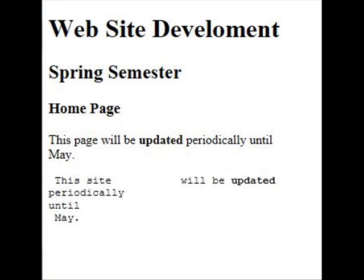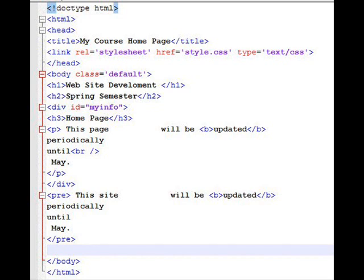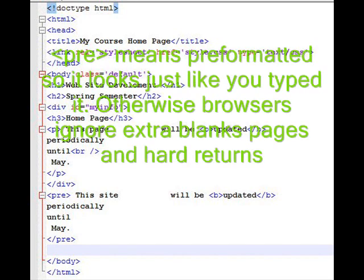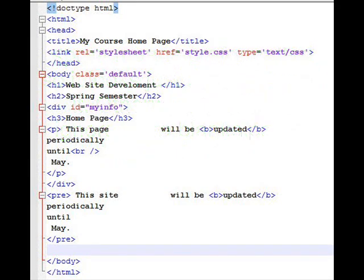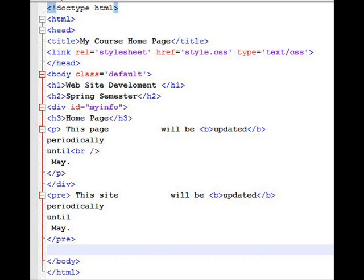The second way to do it, though, is to put this in something called preformatted text. And then if you put pre to slash pre, what you'll find is that when you put that exact same data, the site will be updated periodically until May, it's going to appear exactly as you wrote it. So periodically is on a line, until is on a line, May is on a line. And there are spaces between site and will. So if you put the pre tag, pre of course goes from pre to slash pre, you will see exactly what you see is what you get. It's preformatted.